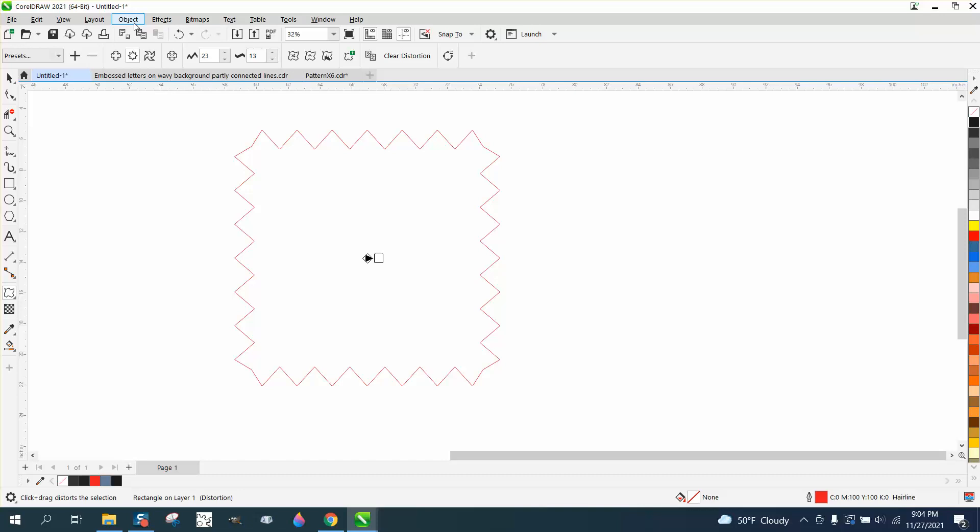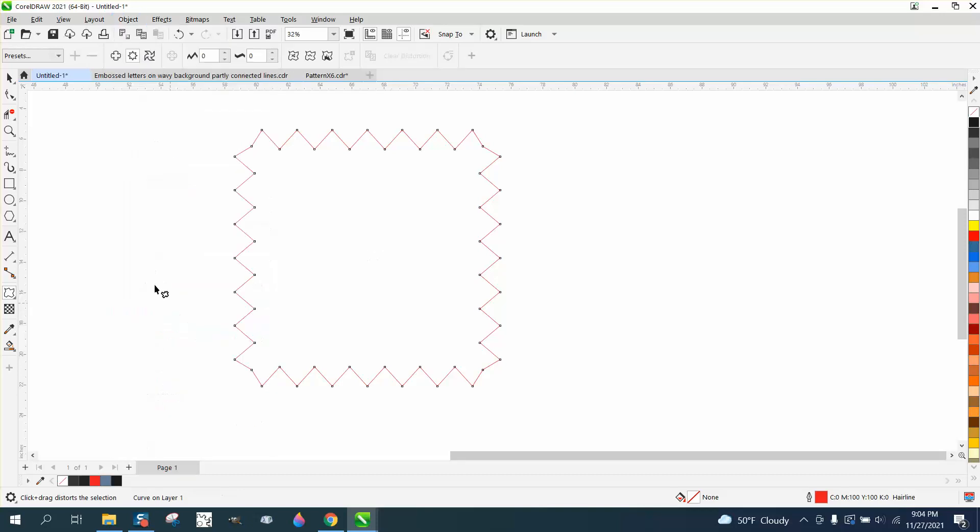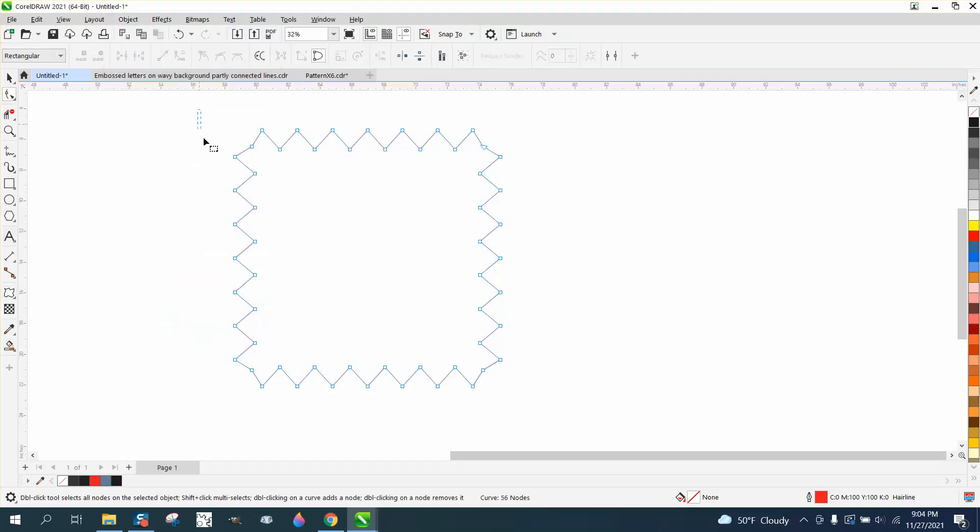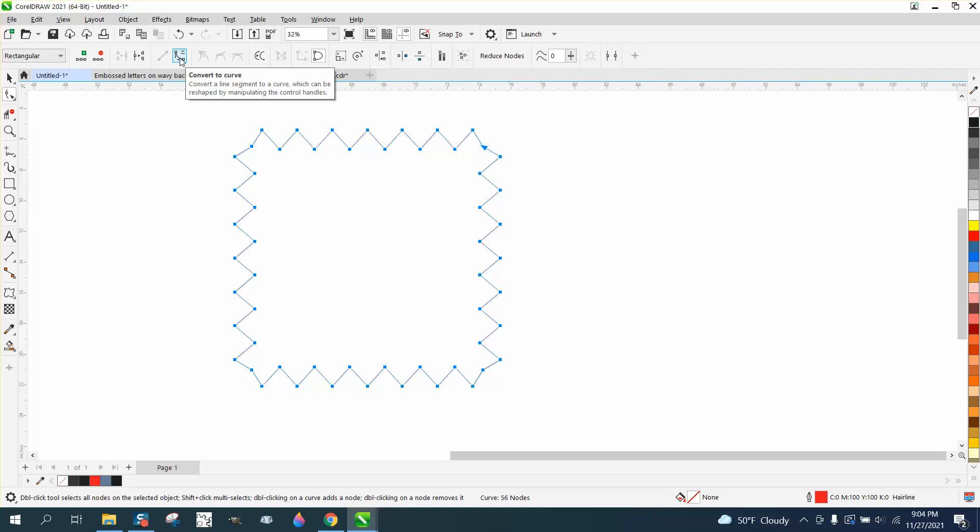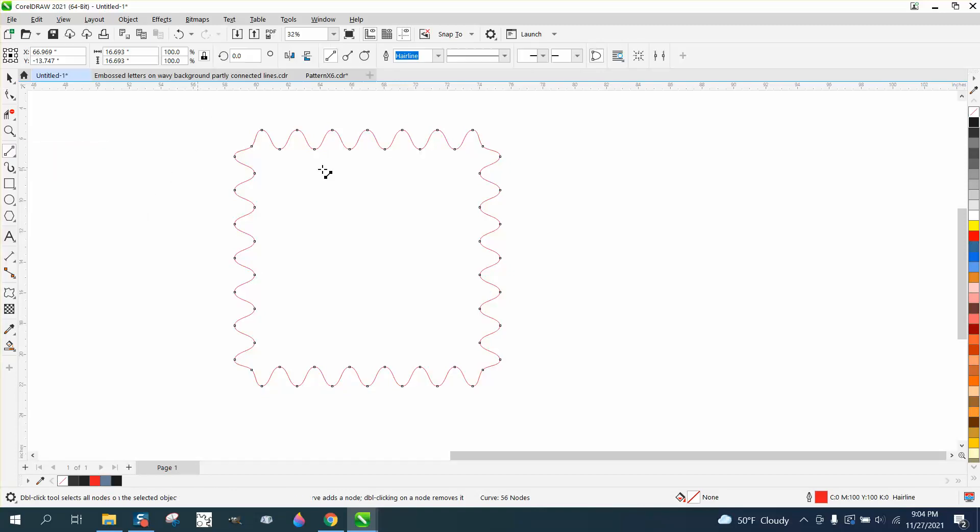Now, like I did last night, take it and convert it to a curve. Then take the shape tool and select them all, actually go up here and convert to a curve. But then you get the smooth node and you get that wave. So just like we did last night with a two point line.